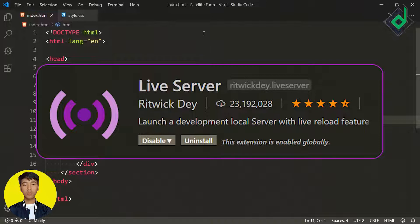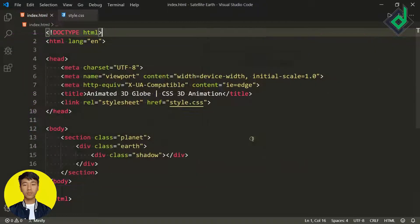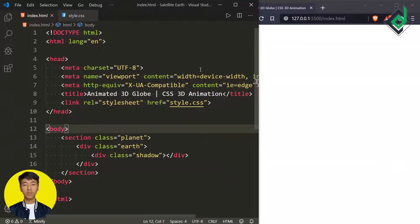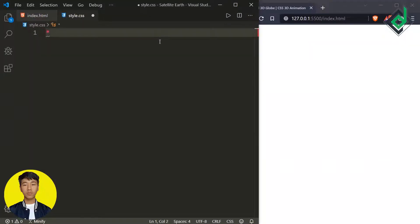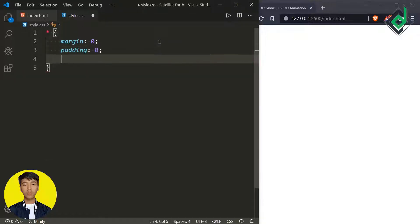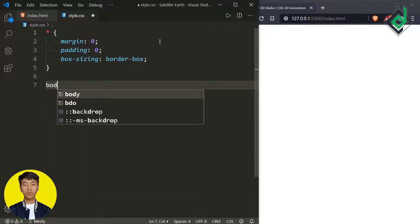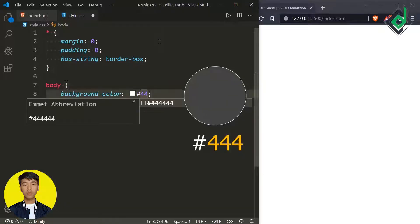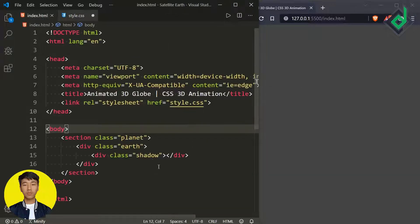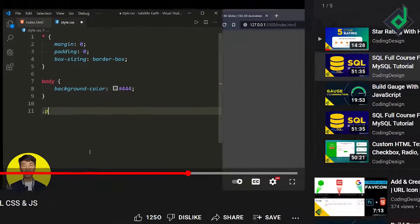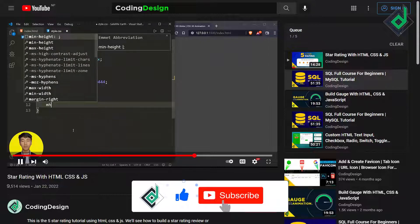With the help of the live server extension, let's open this index.html file in our default browser. In the styler.css file, for the universal selector, in order to prevent the browser's default margin and padding, I'm giving margin and padding of 0, and also box-sizing to border-box. For the body, let's give the background color — I'm giving this dark gray color. Now let's style the section with class name 'planet' and div with class name 'earth'.